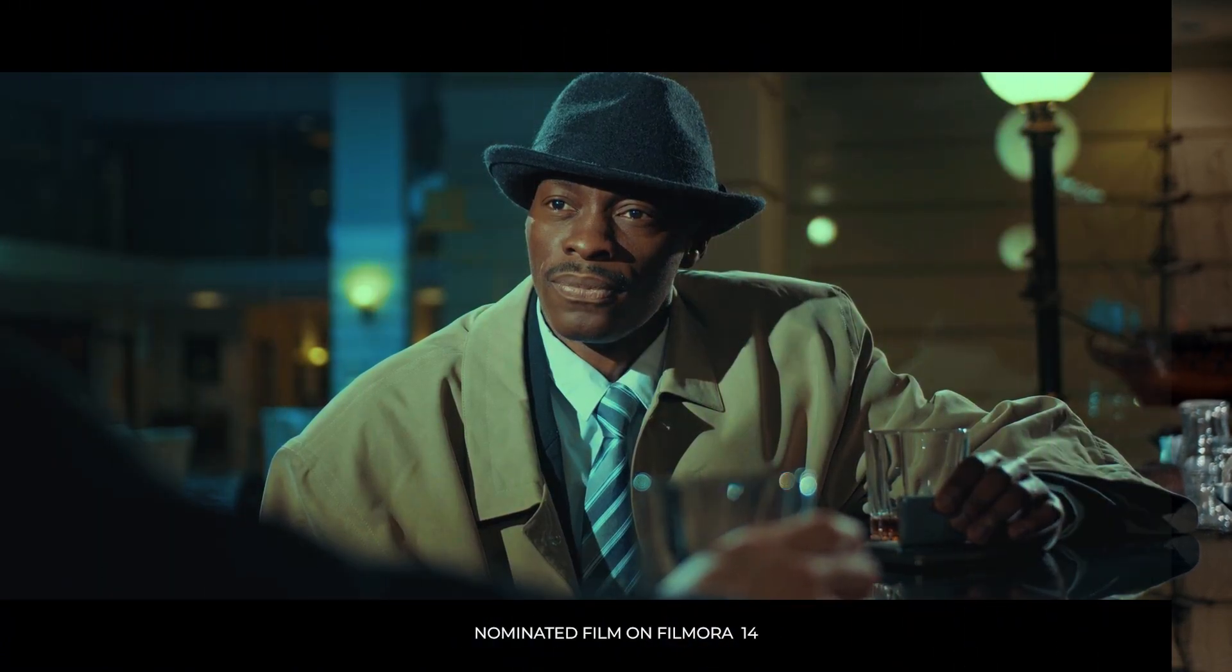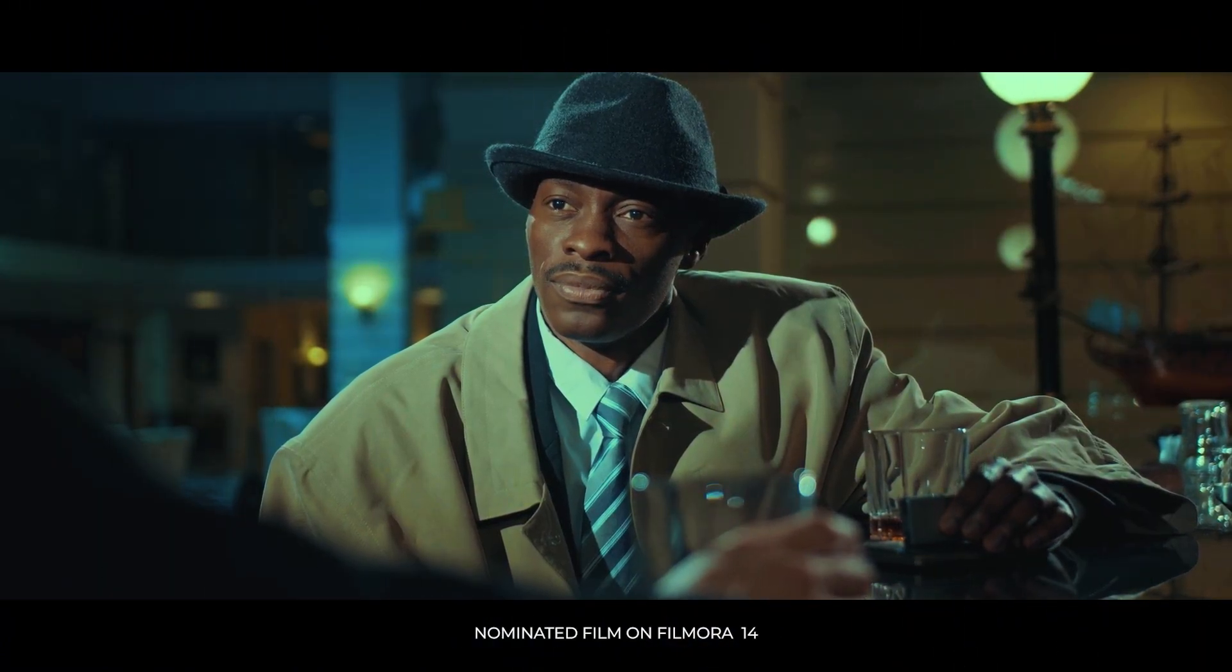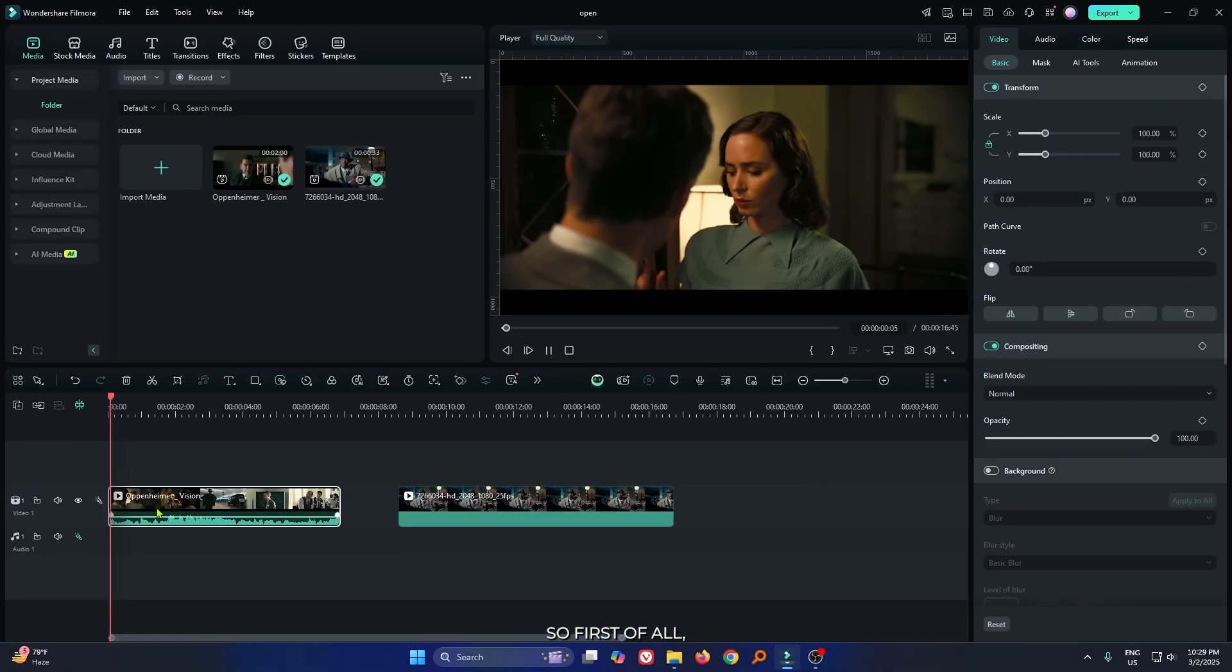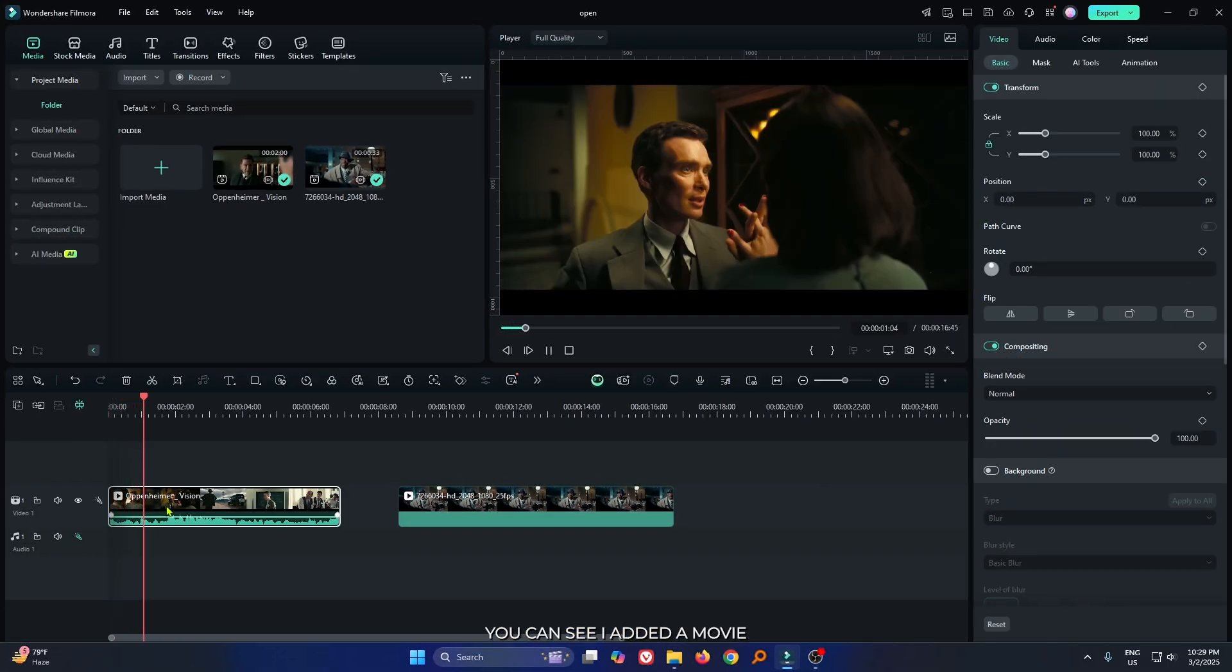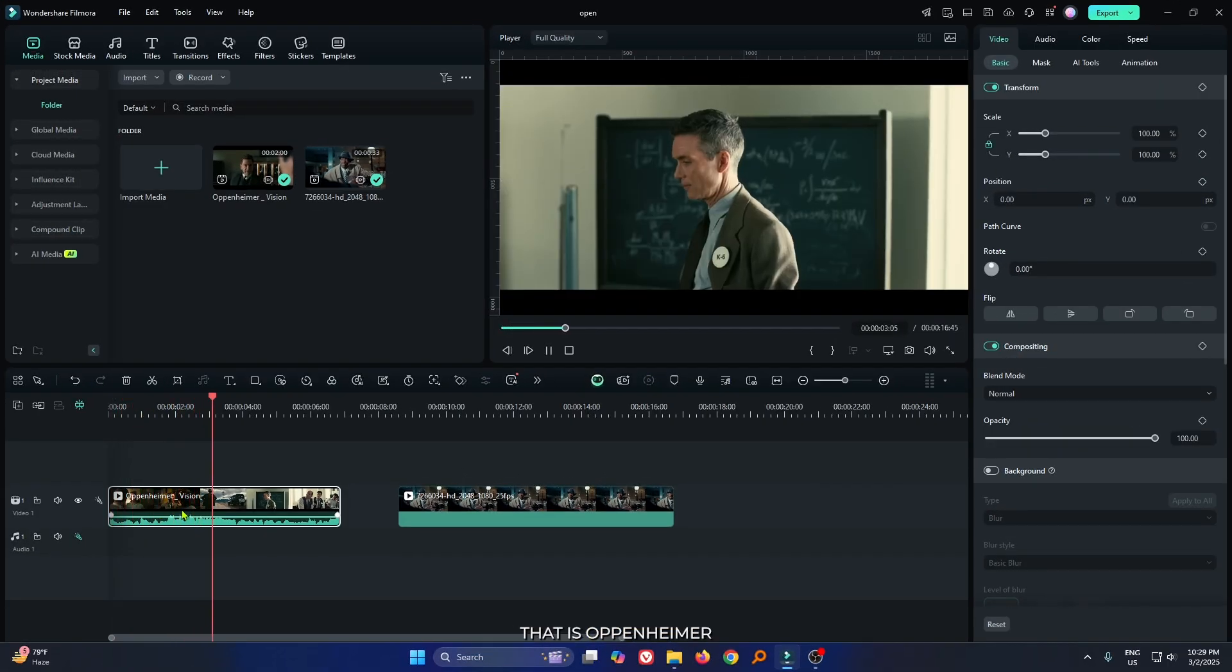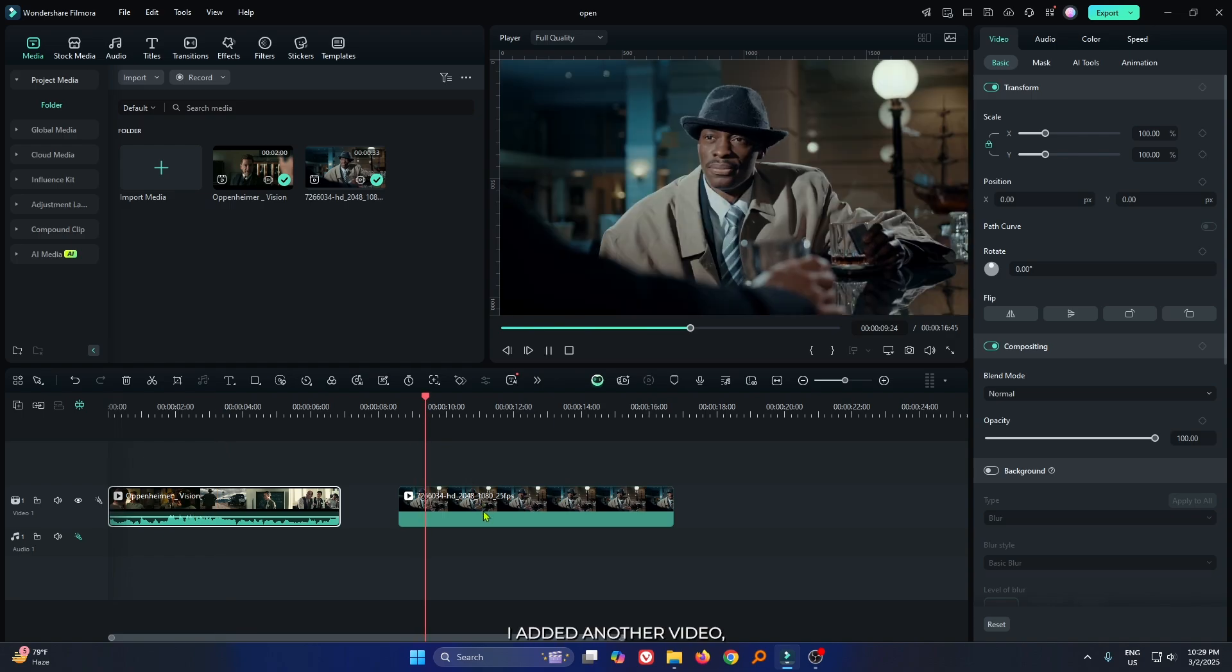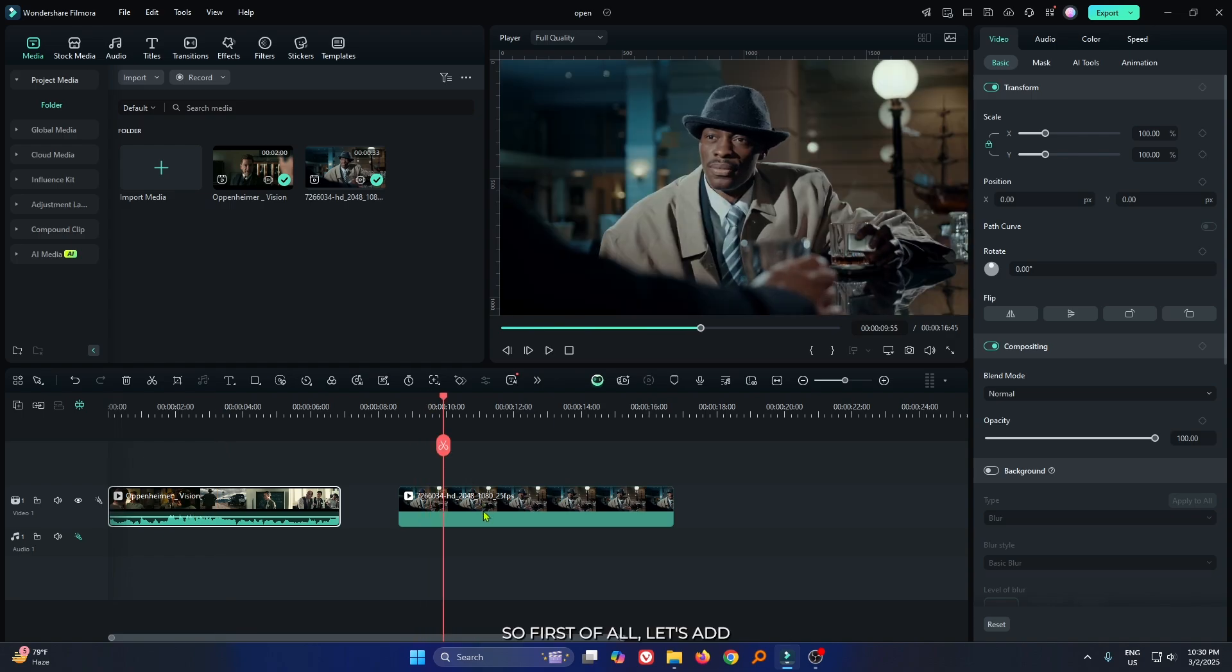In this video, I'm going to show you how to color grade like Oscar-nominated film on Filmora 14. First of all, you can see I added a movie that is Oppenheimer, and that is Oscar-nominated film. And here also I added another video which I want to add color grading.